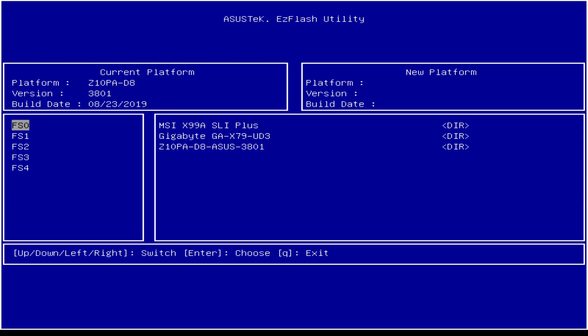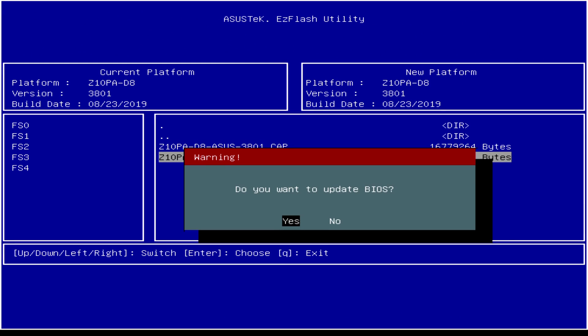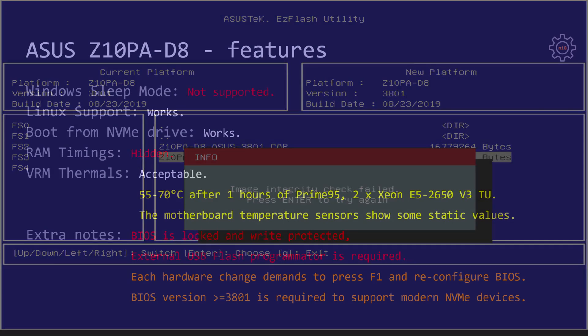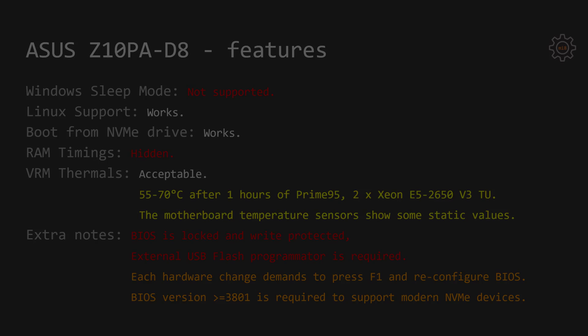For the extra notes I can say that the BIOS is locked and write protected. FPT or flash programming tool does not work. AFU-Win and AFU-DOS did not work for me either.